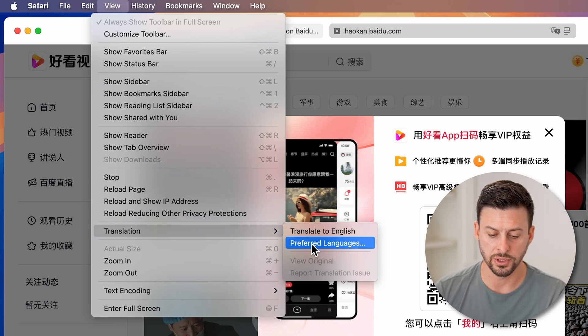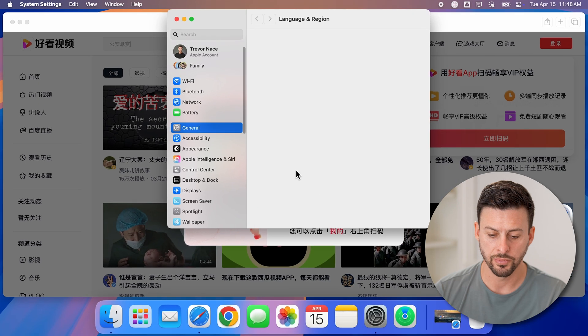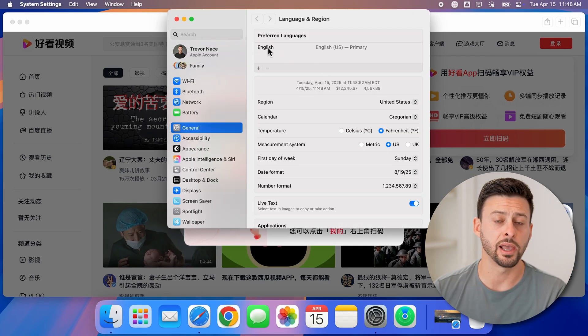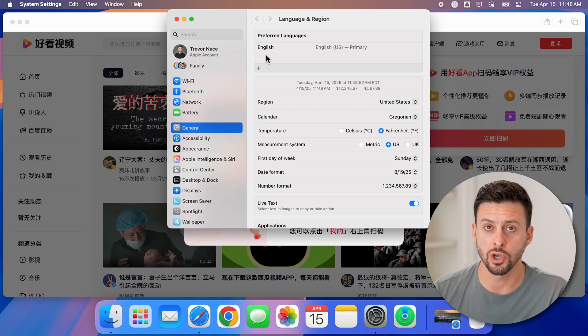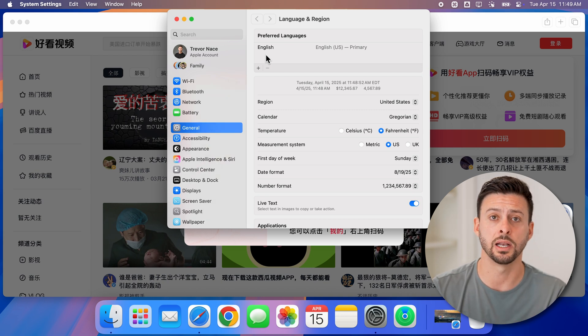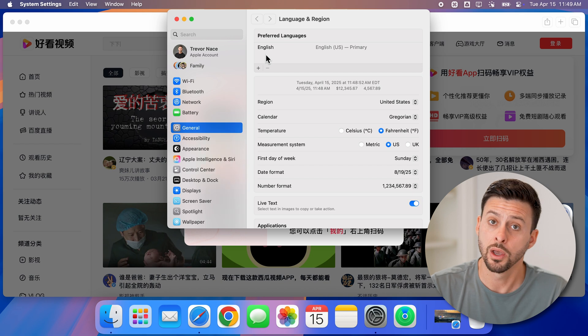Or of course, I can choose preferred languages here, and open this up and always add different languages to the preferred language. And then I can use those languages to be translated on any web page as well.